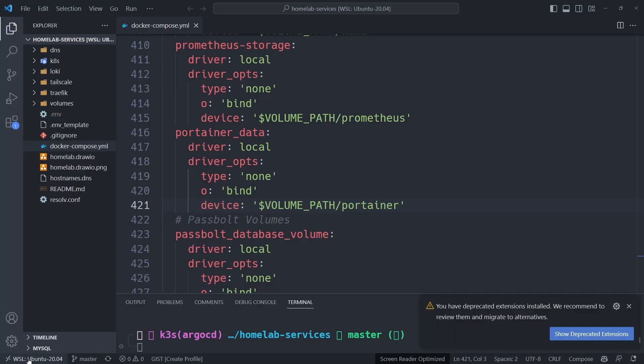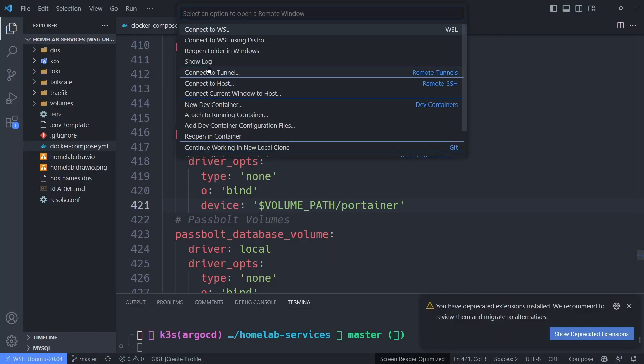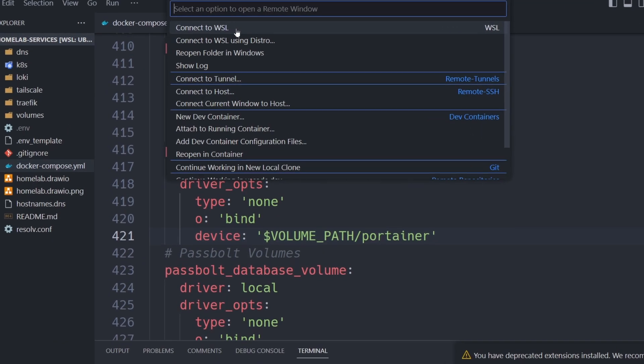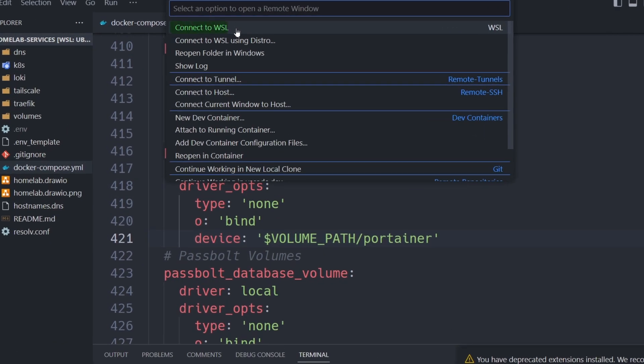Some of this is pretty obvious like Windows Terminal and integrating it with WSL, so just make sure to use the chapters to skip to the tools that you're most interested in.